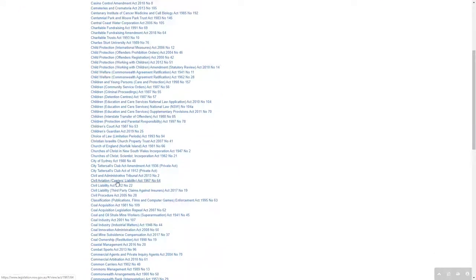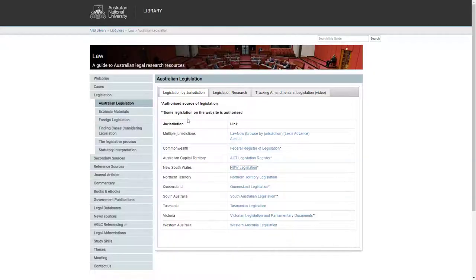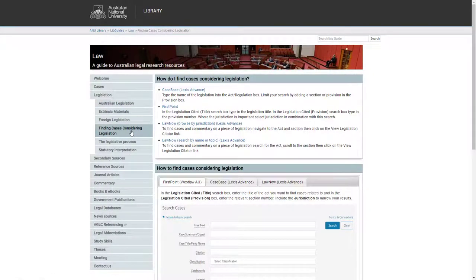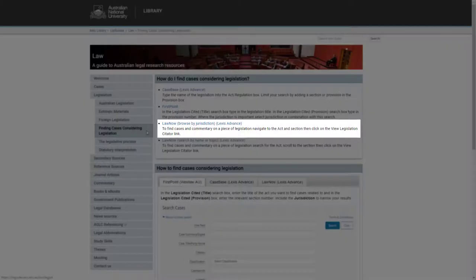Links to all the tools you can use to find legislation judicially considered can be found on the Finding Cases Considering Legislation sub-tab on the Legislation tab of the Law Subject Guide. An alternative to looking for legislation on the government websites is to use a commercial database called Law Now.